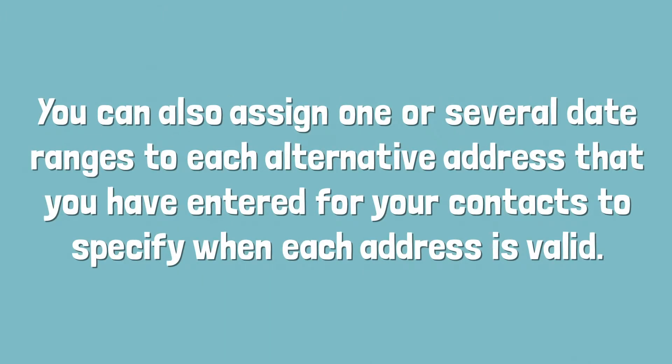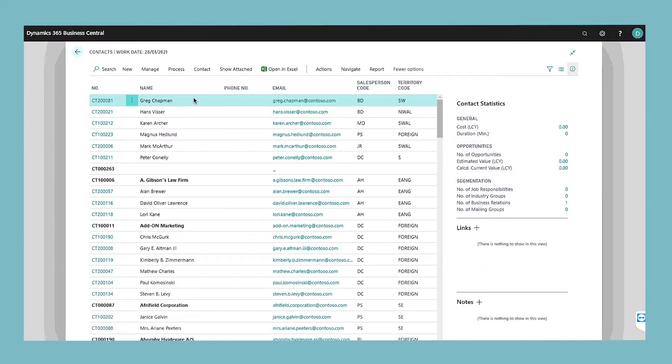You can also assign one or several date ranges to each alternative address that you have entered for your contacts to specify when each address is valid. To assign an alternative address,